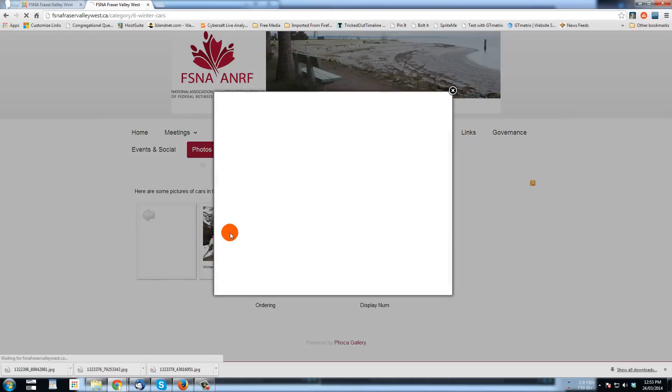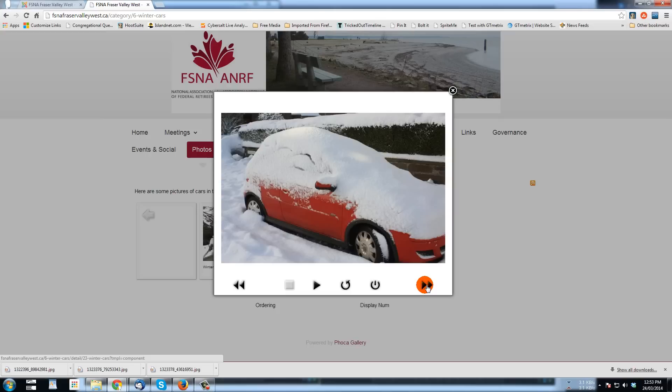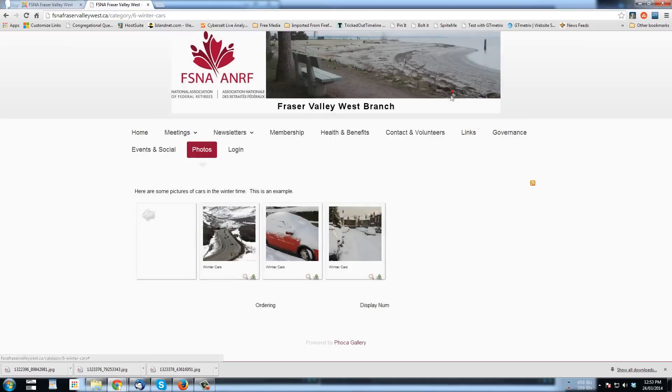And here they are for us to view. You can open up individually in the size that your Foca Gallery is set for. You can go through like a slide show, looking at one. You can push play. You can refresh.